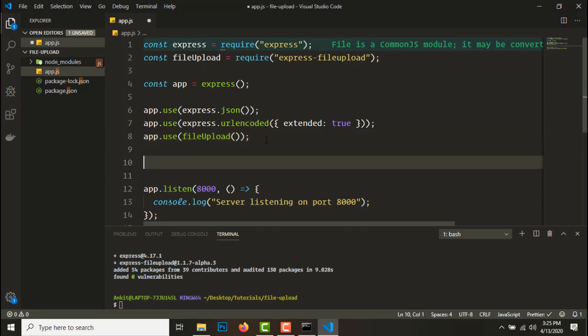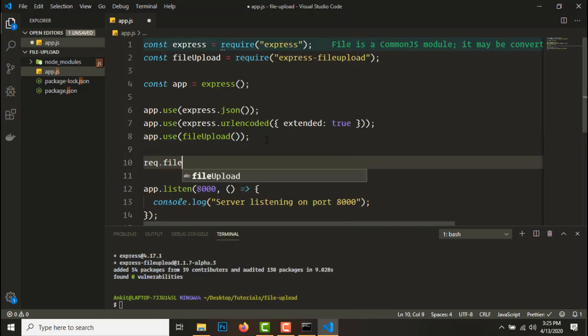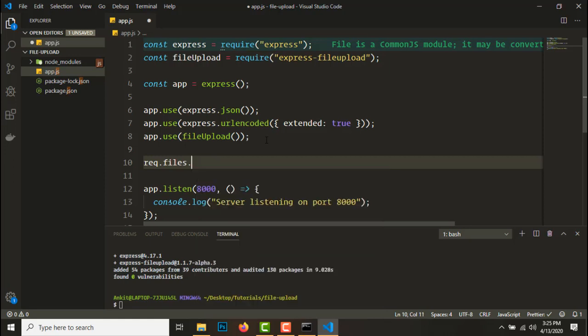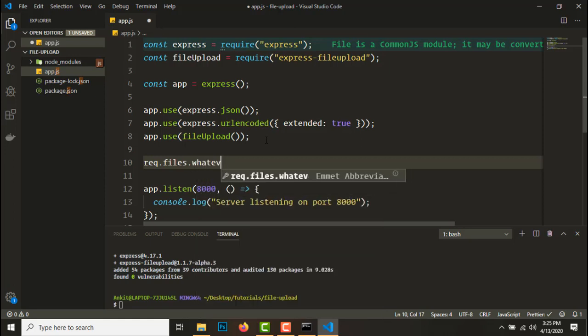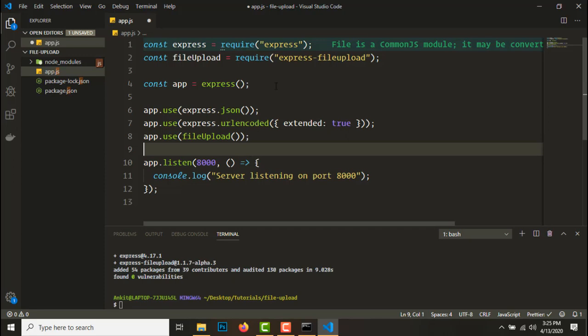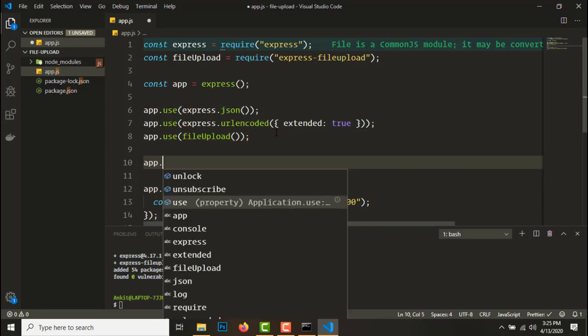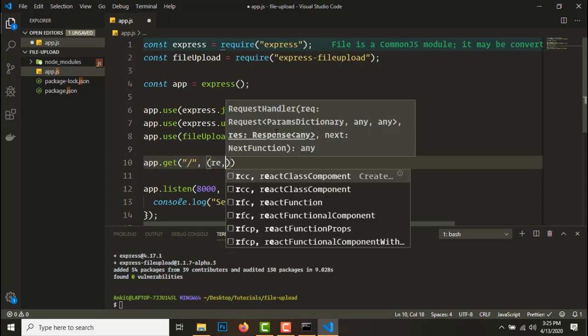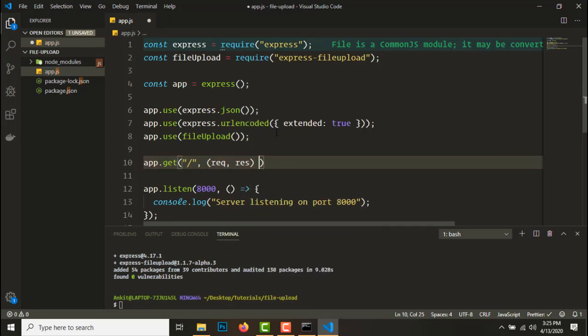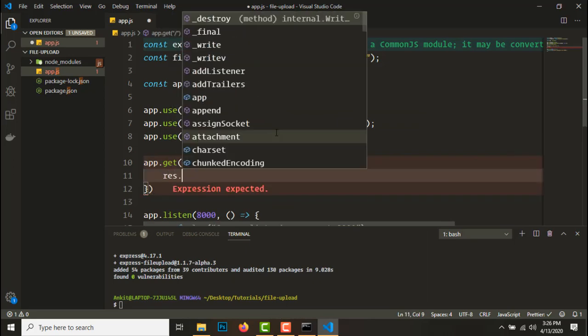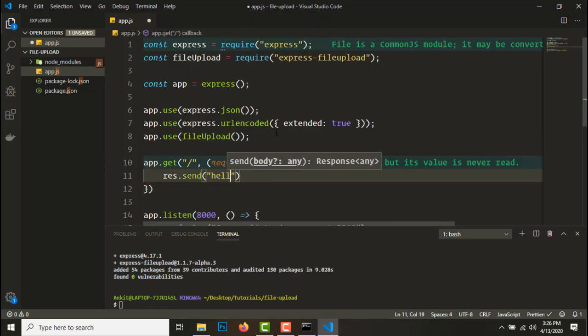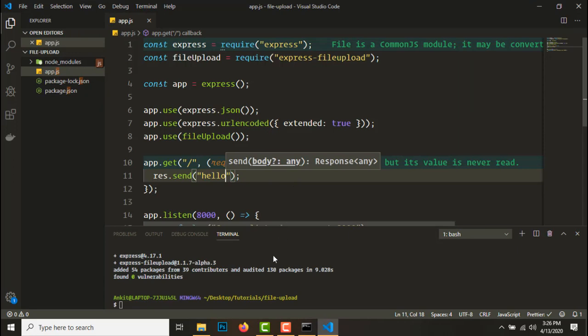Next one will be adding the file upload middleware, file upload. And that's it. Now whenever a file is uploaded we'll get it on request.files.file or whatever field name you put it on form.